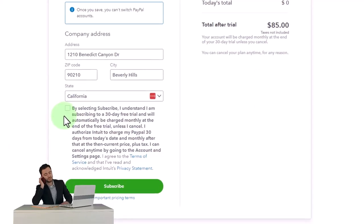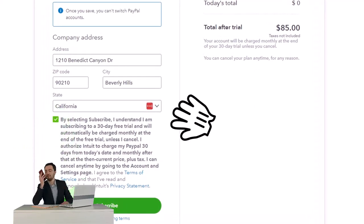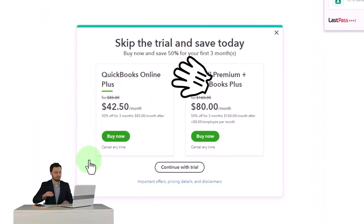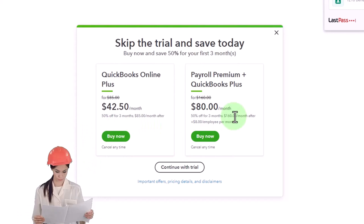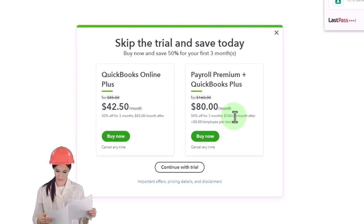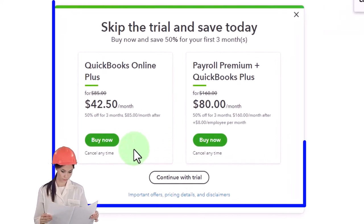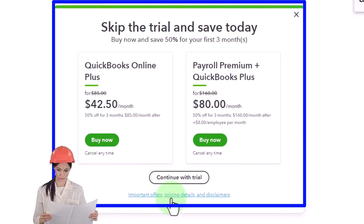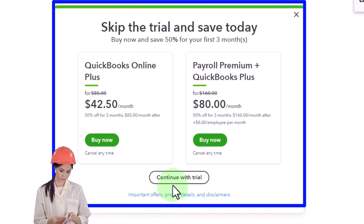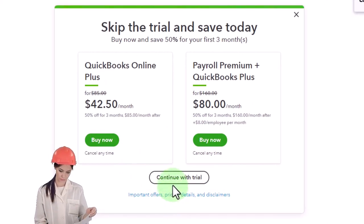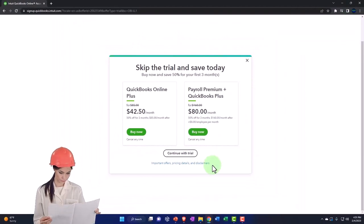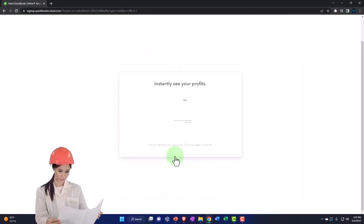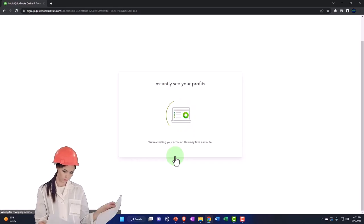And then okay and continue. It's going to try to scare you again, saying you're going to get charged way more after the 30 days. They've got green buttons to buy it, and a smaller button at the bottom they're trying to hide. But we're going to continue because we're going to cancel before the 30 days is up — that's the plan. So I'm going to click continue.